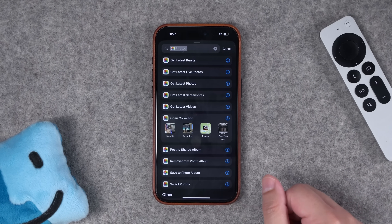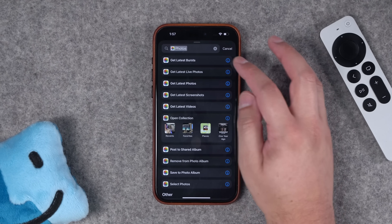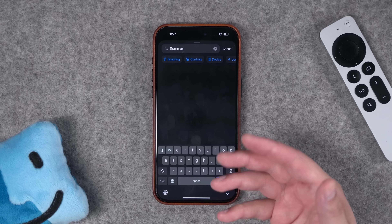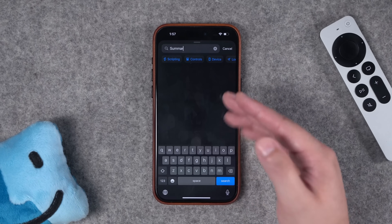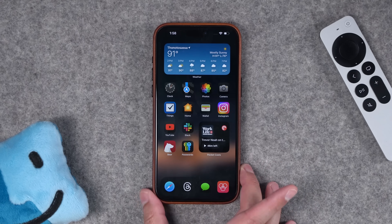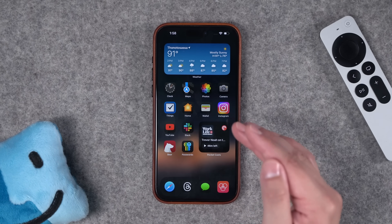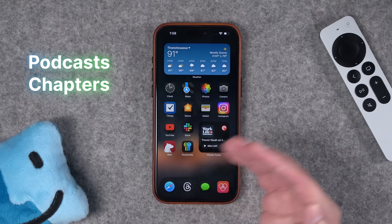Unfortunately, I looked in Shortcuts and did not see new actions for these features — there's no Cleanup Photos shortcut action, and there are still no Apple Intelligence or summary actions for Shortcuts.